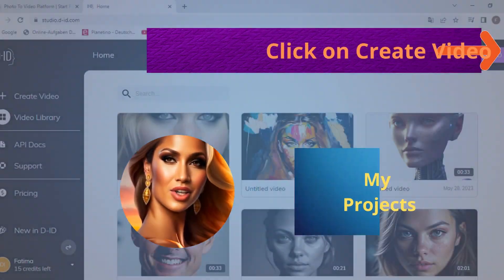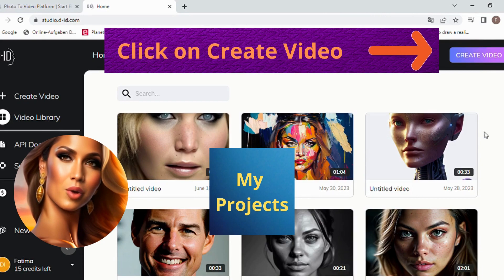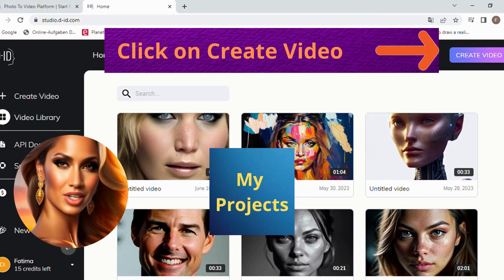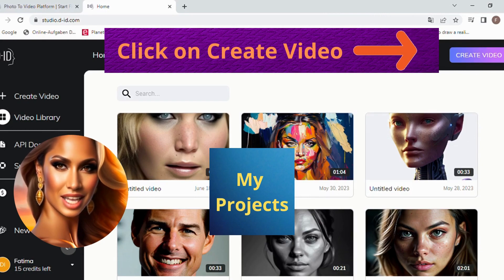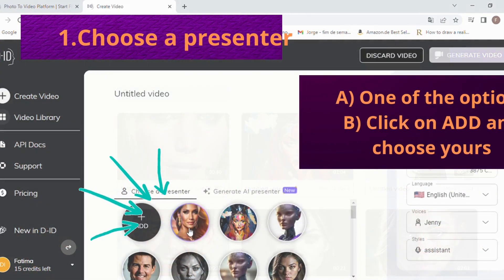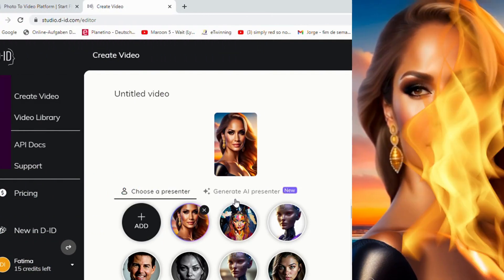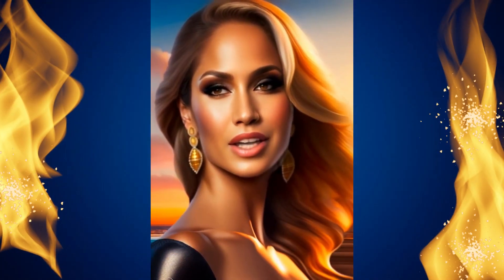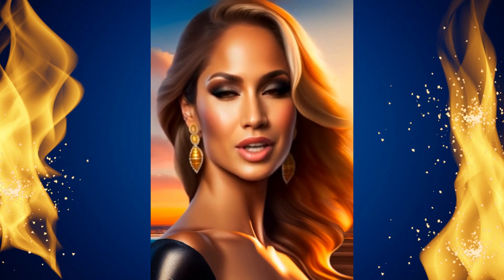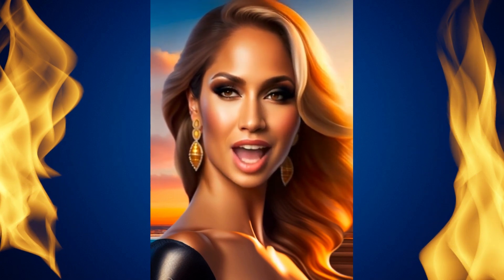First, click on generate video. Choose one of the presenters, or click on ADD to choose your own. Then copy the script and choose the voice, the language, and the style.